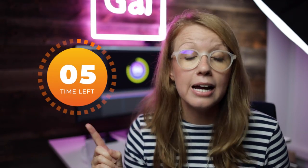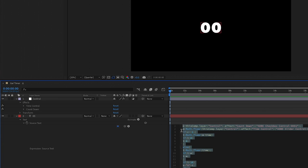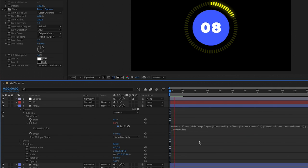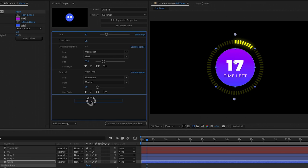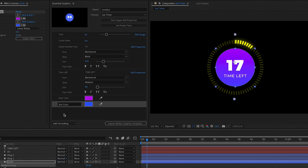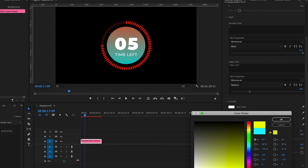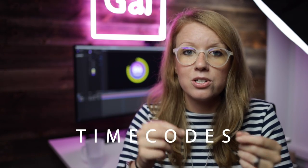Hey everyone, Kelsey here and welcome back. Today I'm showing you how to create a really cool timer animation inside of After Effects using expressions, so that the timer is responsive to the shape design. I'll also be showing you how to take all the different shapes and elements and turn it into a motion graphics template that you can use inside of Premiere Pro. There are going to be a lot of technical steps in this tutorial, but I've put time-coded chapters below so if you need to review anything you can skip around.